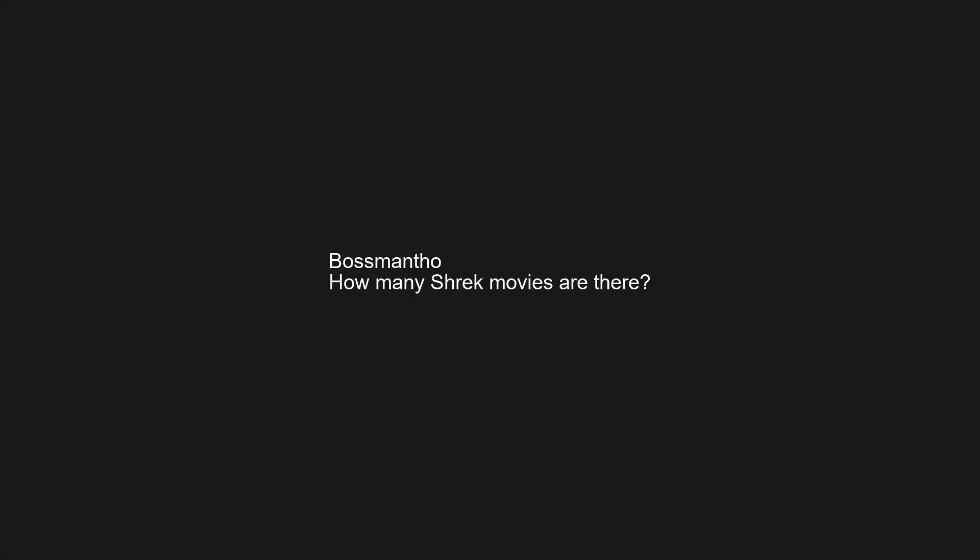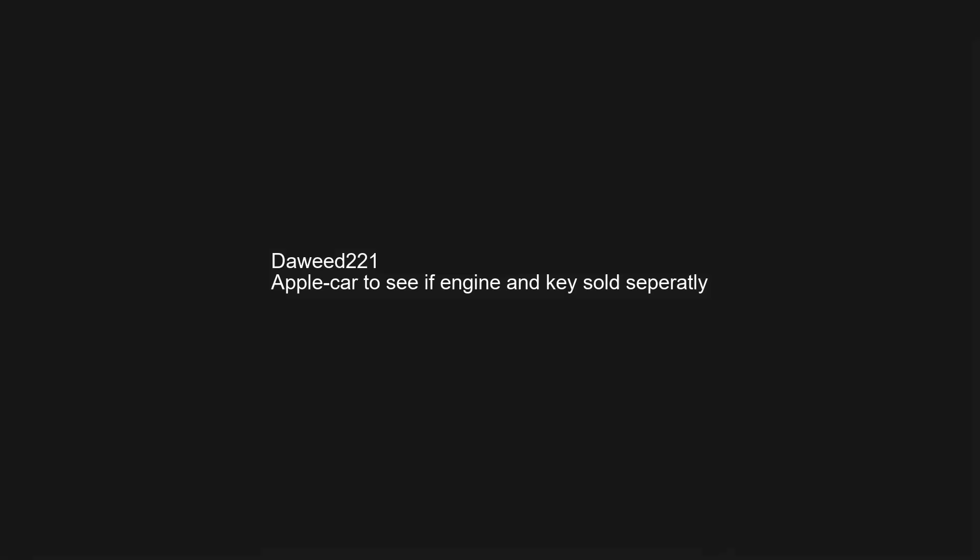Are your plans technically cancelled after being in a coma for over a hundred years? When will the Elder Scrolls 6 come out? Kingkiller Chronicles Book 3. How many Shrek movies are there? Apple car to see if engine and key sold separately.